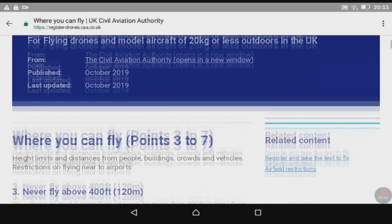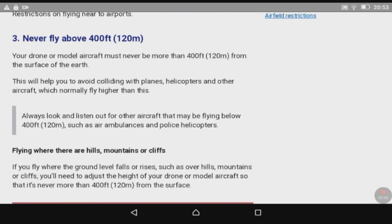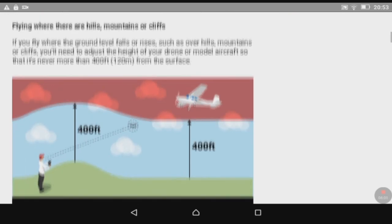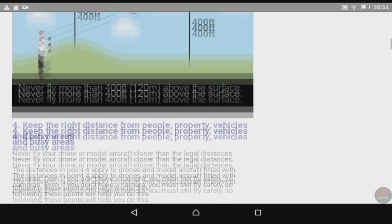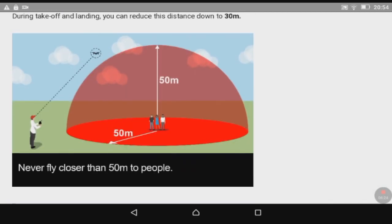Press next and it's saying where you can fly. Never fly above 400 feet, which is 120 meters. Never fly where there are hills, mountains, or cliffs - if the ground level falls or rises over hills, mountains, or cliffs, you'll need to adjust the height so your drone or model aircraft is never more than 120 meters from the surface. Also, never fly closer than 50 meters to people.